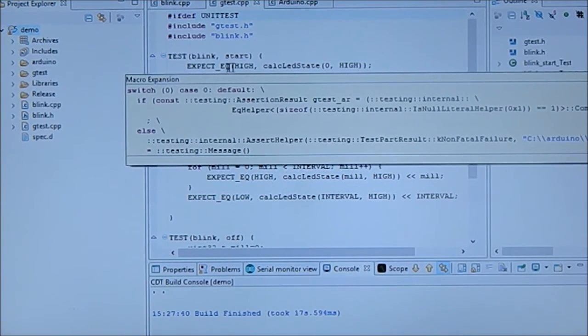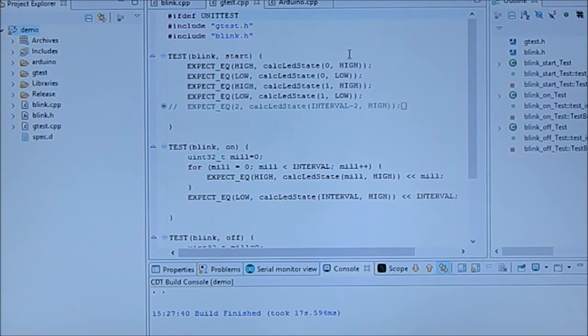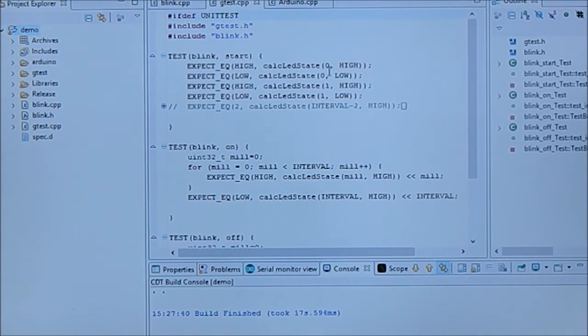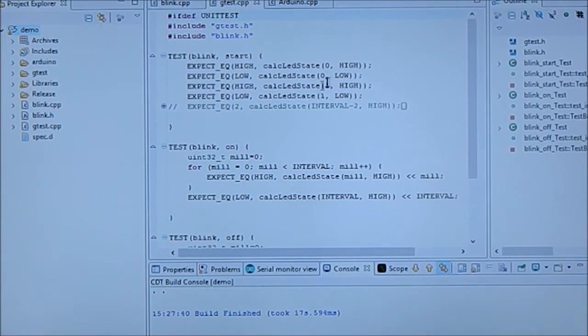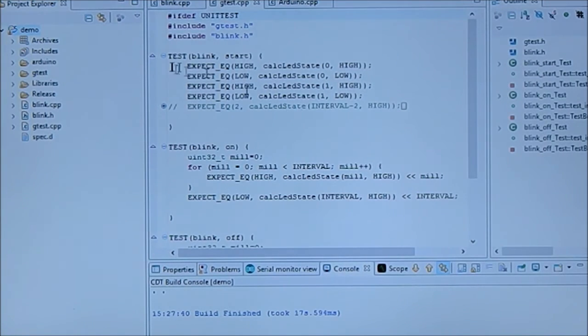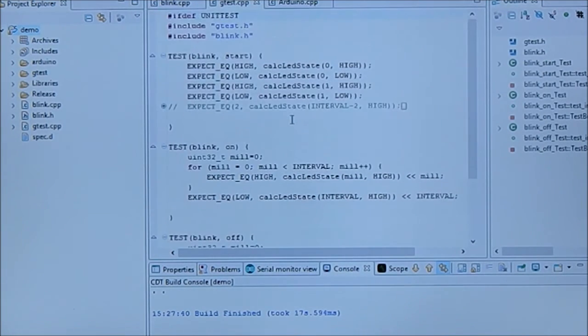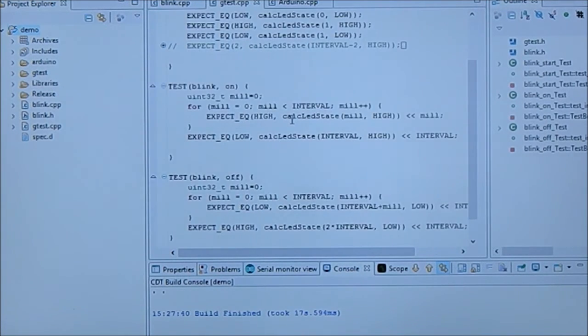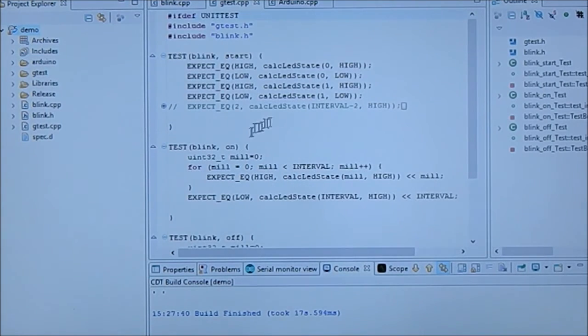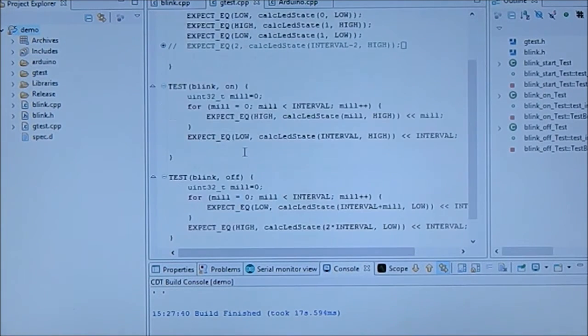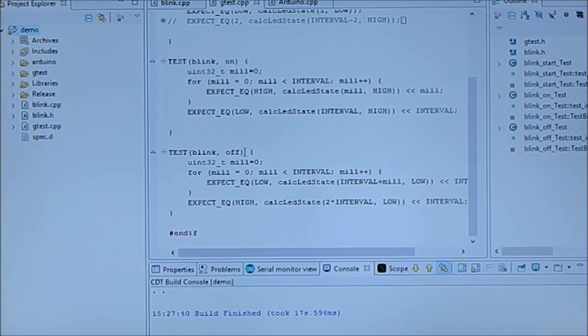What you see here is when I call calculate LED state with zero and high, I expect it to be high. If I call it again with zero and low, zero low. And this is actually the tests which are being done. Yeah, there's one for blink start, blink on, blink off.